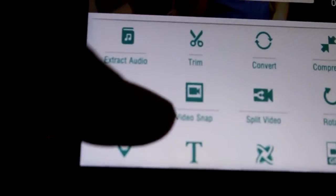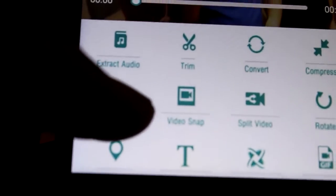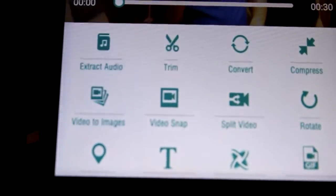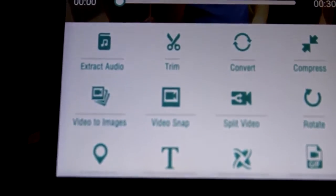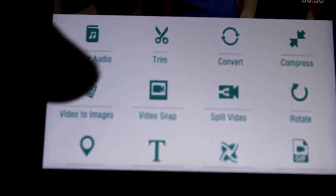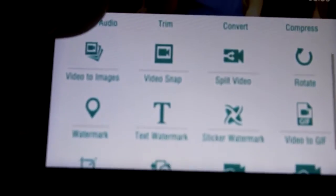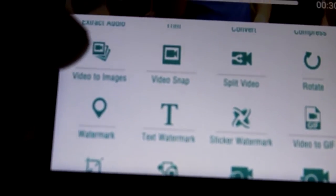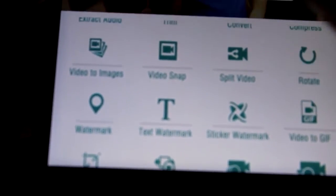We can extract the audio from the video and we can trim the video and convert and compress. We can even convert the video to images.